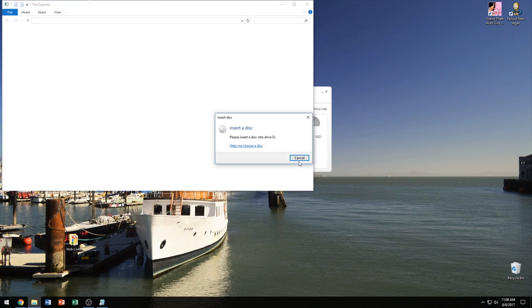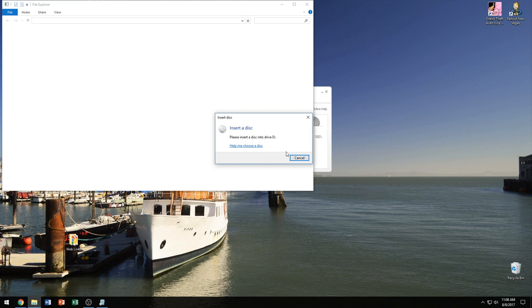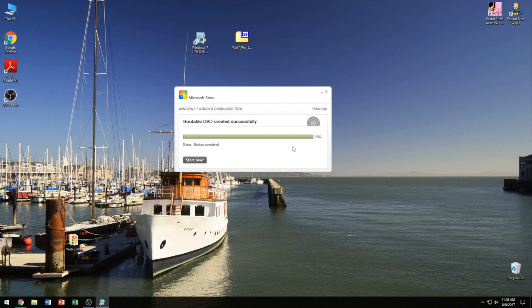So the DVD is finally complete and you can see here it says insert a disc. Please insert a disc into drive D. And this is asking you because if you want to make another DVD, you just put it in and the process will start over again. But we're not going to do that.